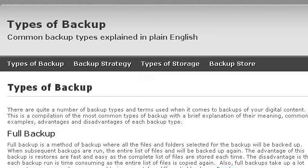Last but not least, try our third-ranked site TypesofBackup.com. The web page Types of Backup explained. This is the link. We'll be right back.